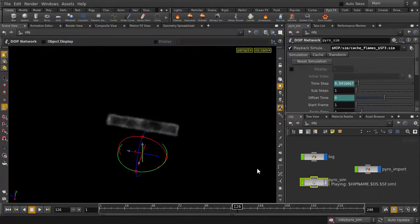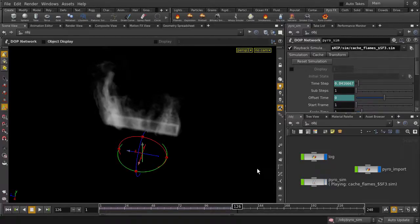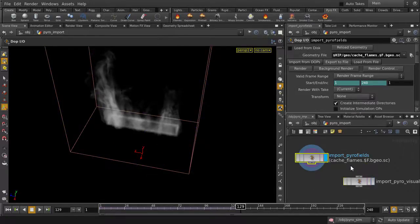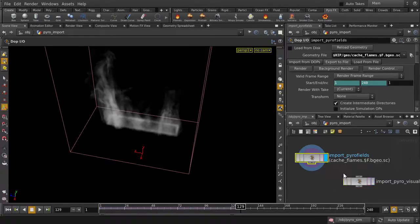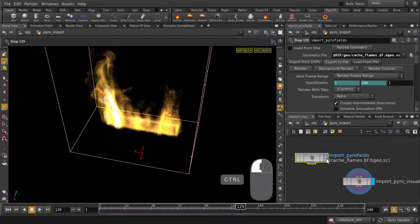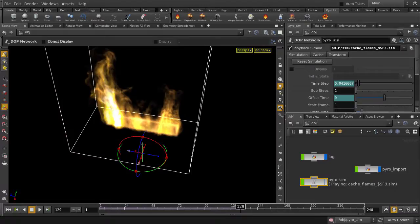Wait a minute. How come we're still seeing the gray flames .bgeo files? Probably because we still have the display flag set to the Import Pyrofields node. Yep, we gotta set that back to a render flag, and put the display flag back on the Import Pyrovisualization node. Ctrl and left mouse button click on this, and then go back up to object level. Let's play it back.